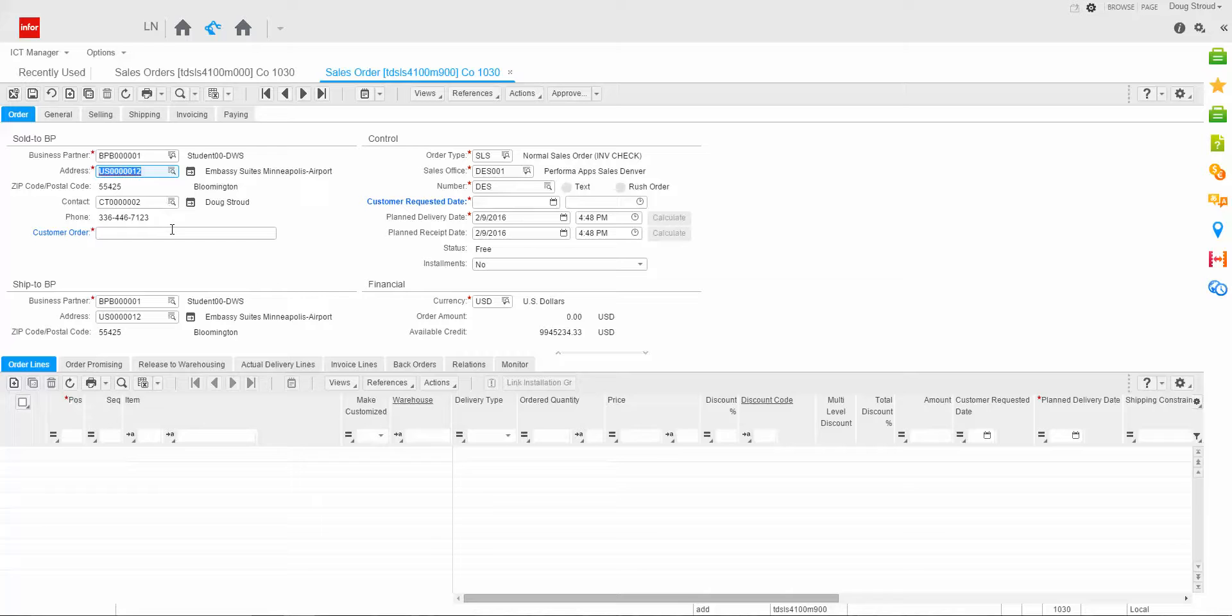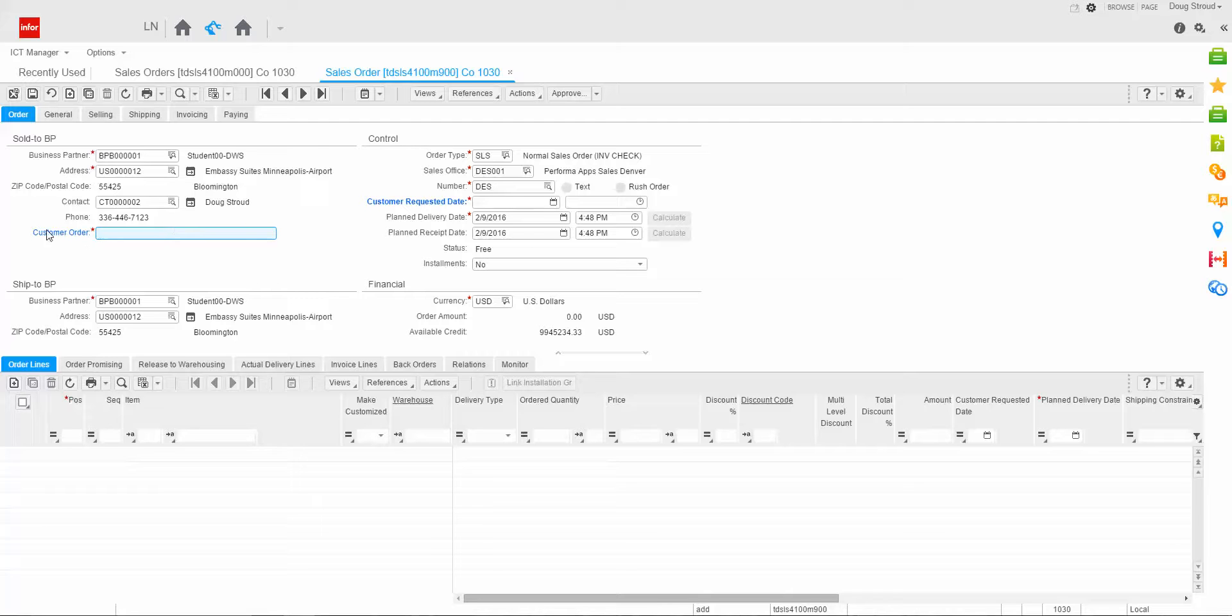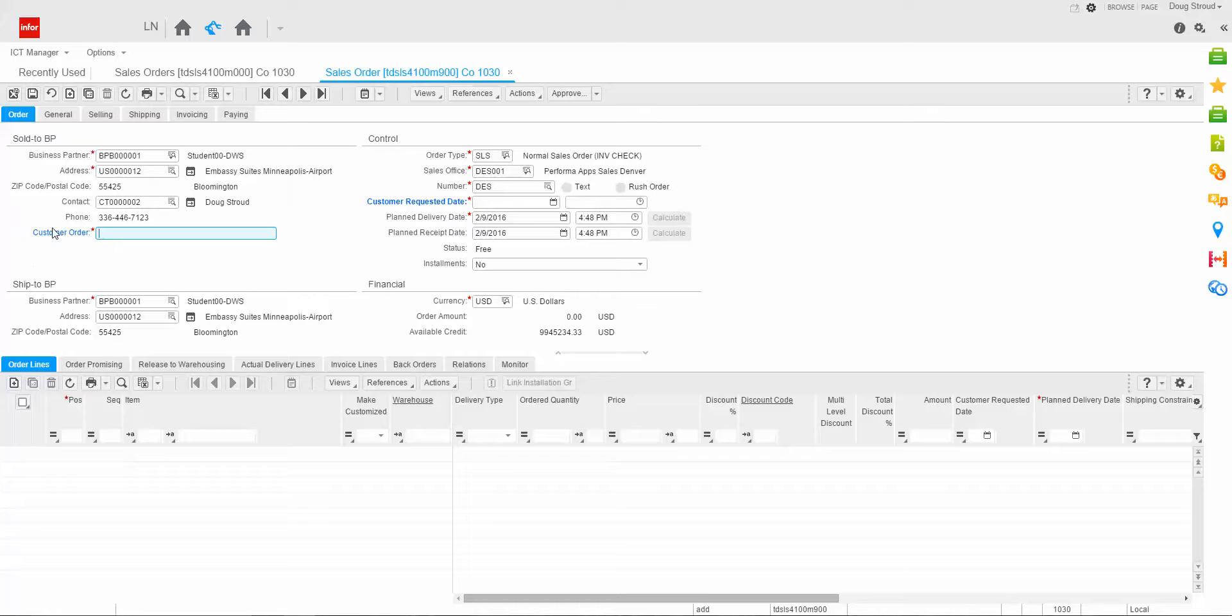Let's tab down to the customer order field. You'll notice that this field description is blue here, and this is something that I did when I did my personalization because I made this field mandatory and I wanted to know that I personalized this field, so therefore I changed the label to blue. So let's enter our customer PO number: PO 2016-02-09-001.